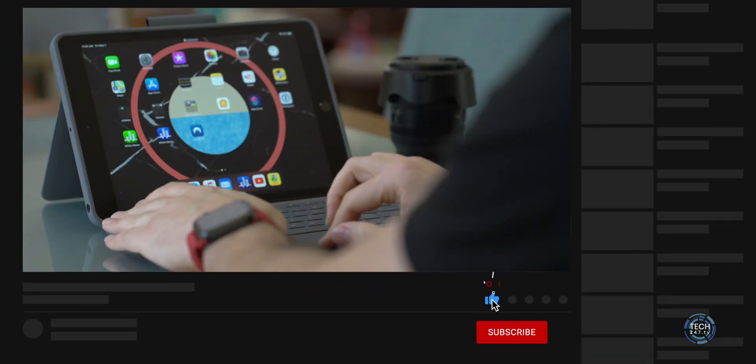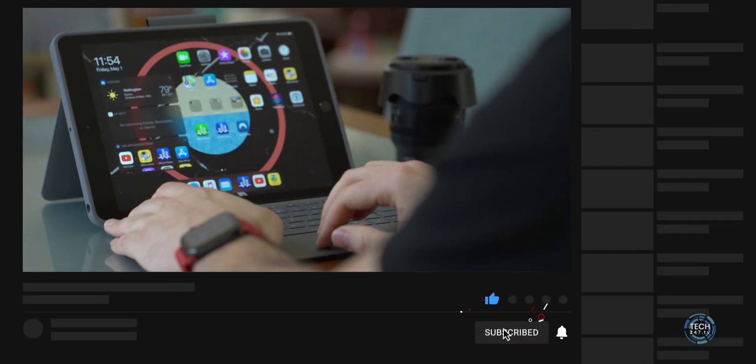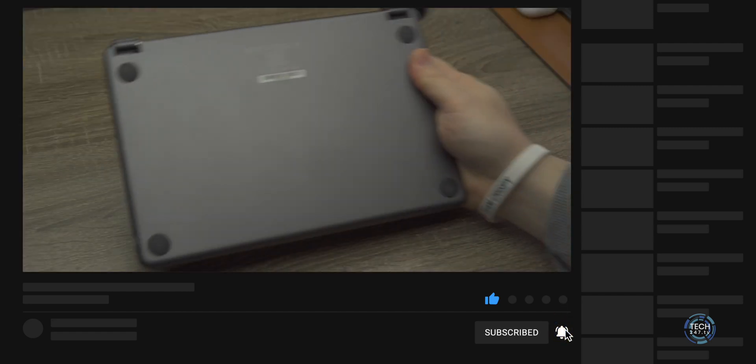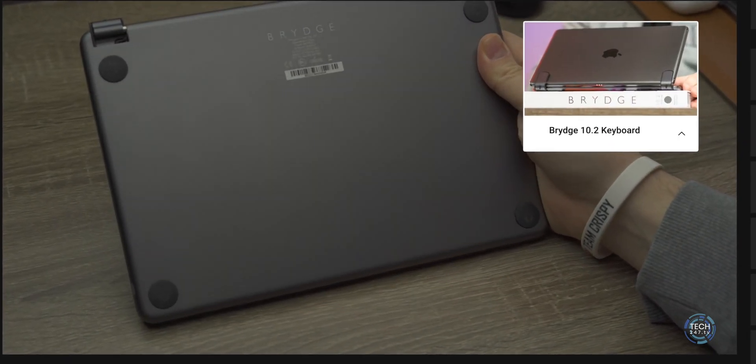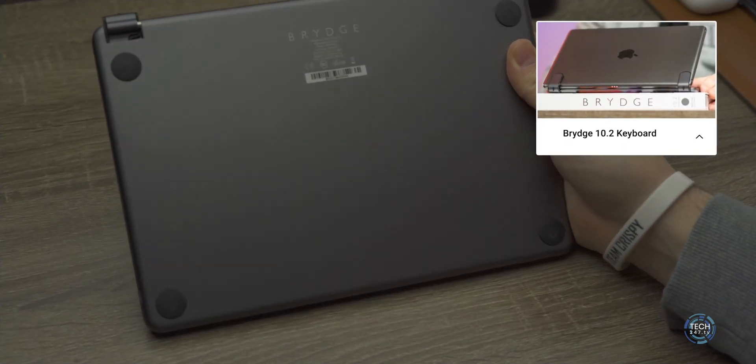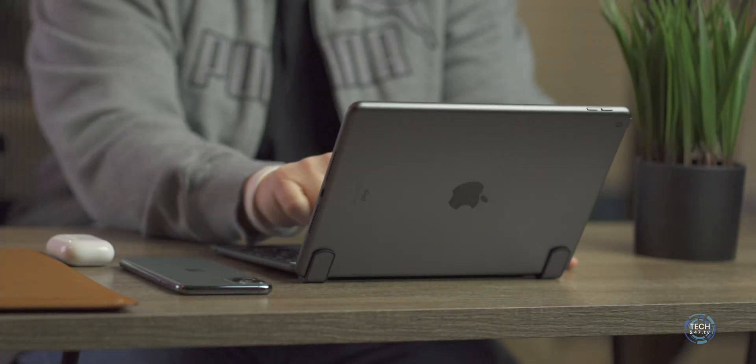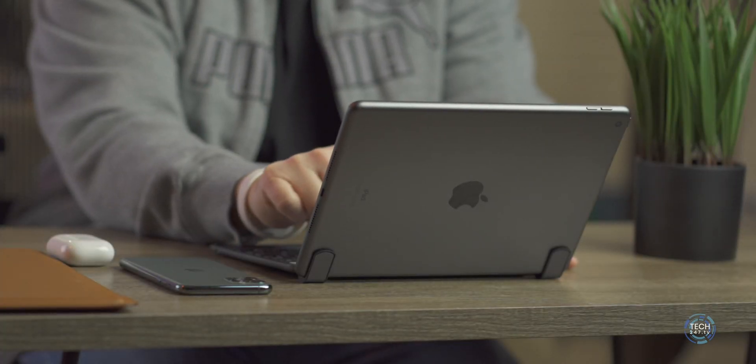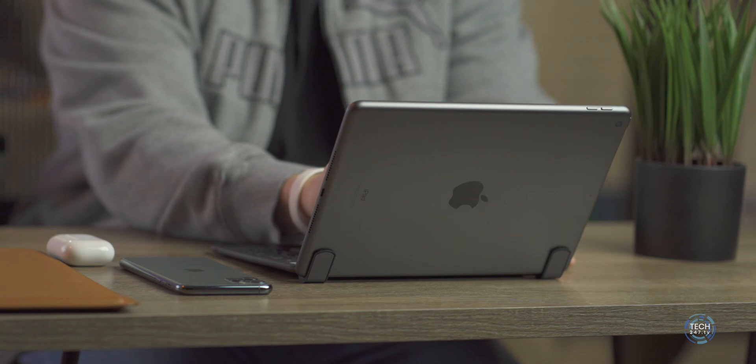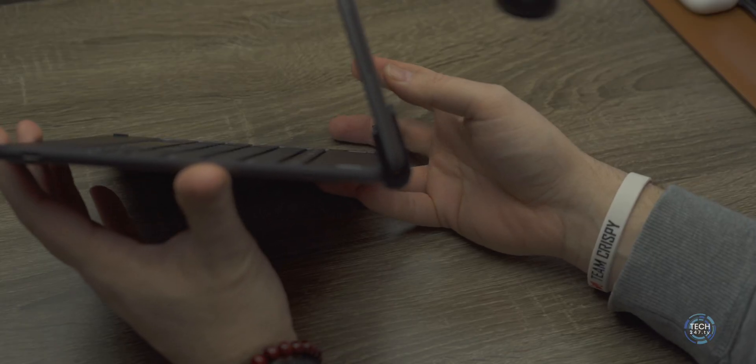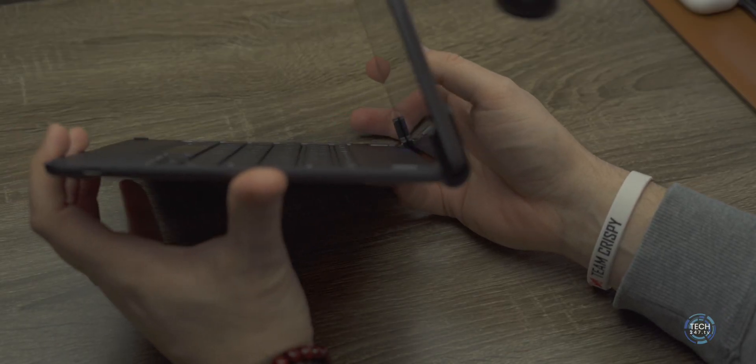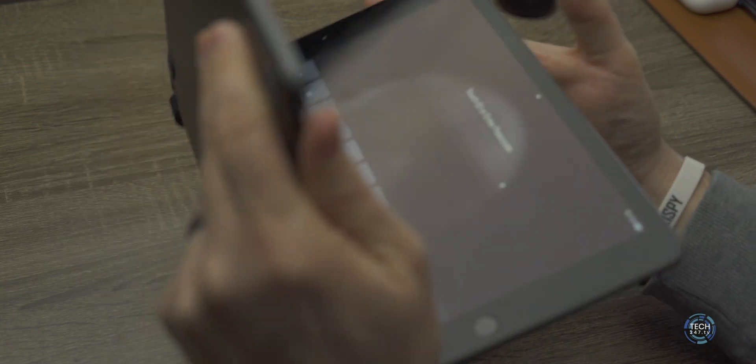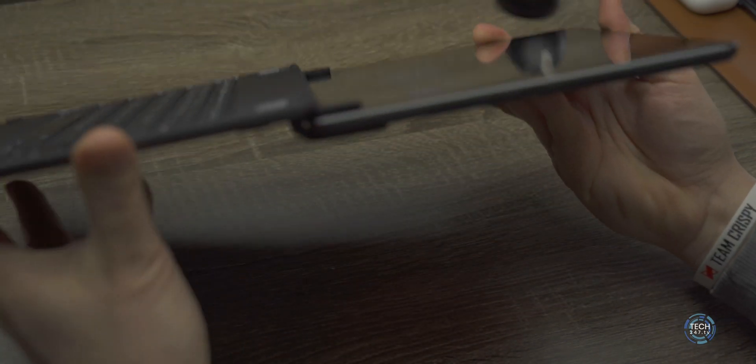Finding a good keyboard for the 10.2-inch iPad is not necessarily a difficult thing to do. You might even remember that last year I reviewed the Bridge keyboard for the 10.2-inch iPad. At the time, it was really the most premium keyboard available for Apple's entry-level tablet. It was 130 bucks, offered a good typing experience, was designed nicely, but it did leave some things to be desired.